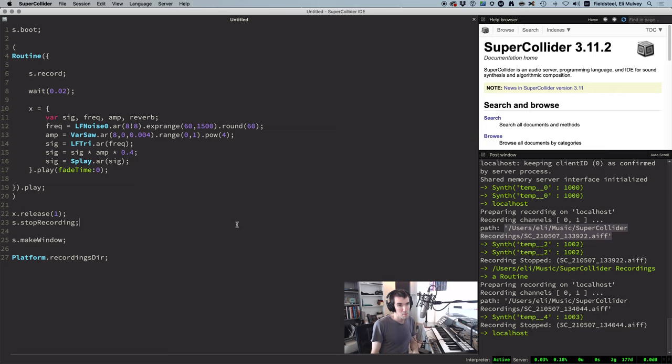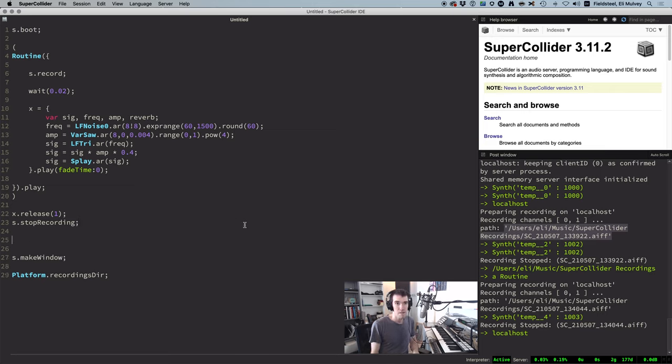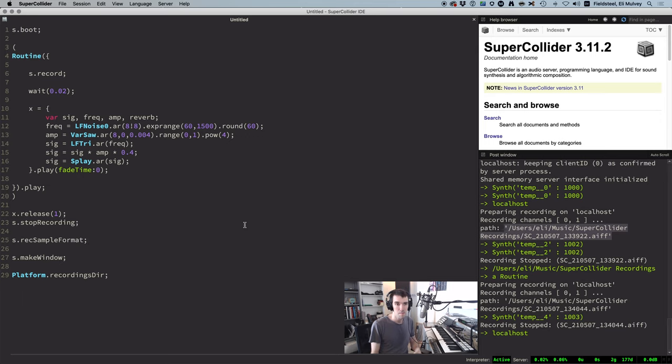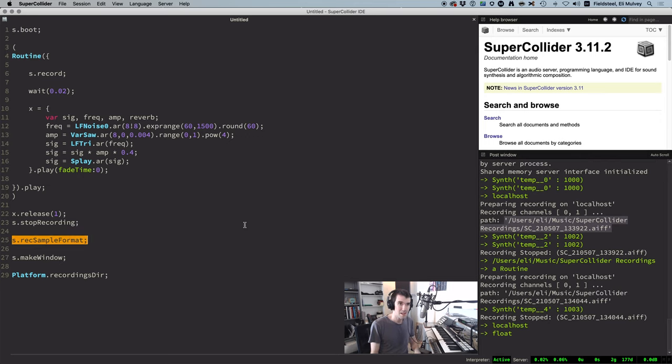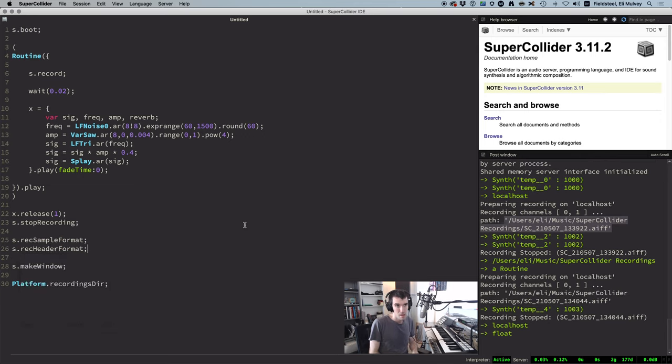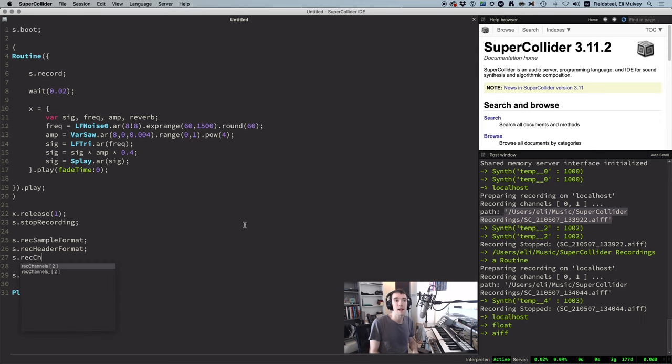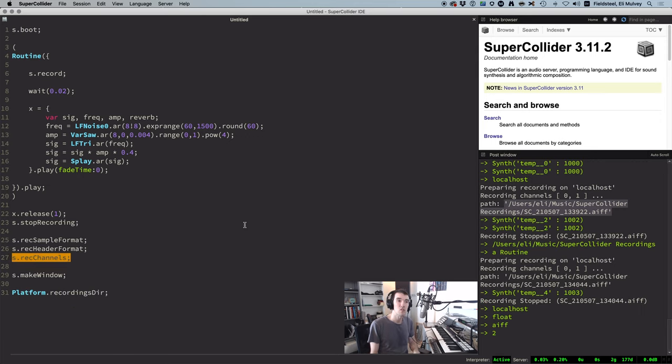The default format for these files is 32-bit float AIFF format, two channels. And you can get these settings by evaluating s.rec sample format, s.rec header format, and s.rec channels. In many cases, these settings are fine.